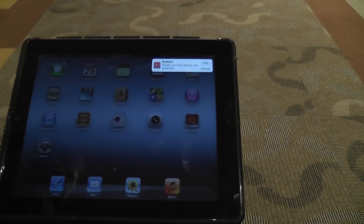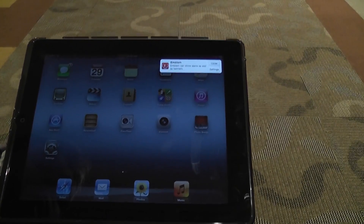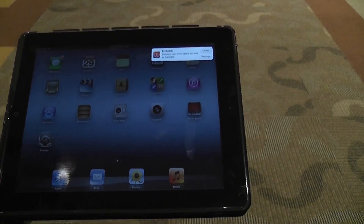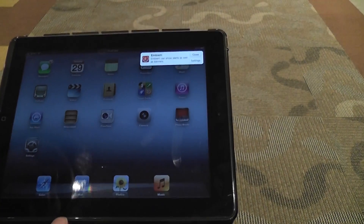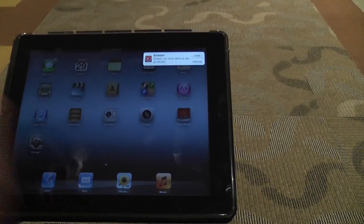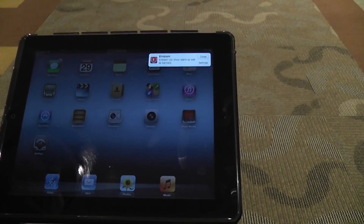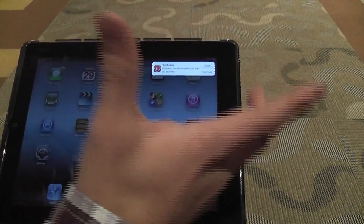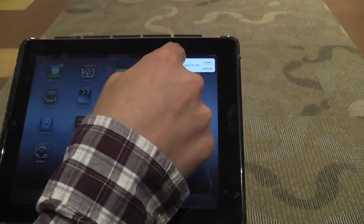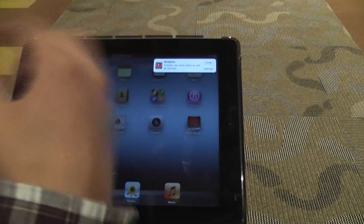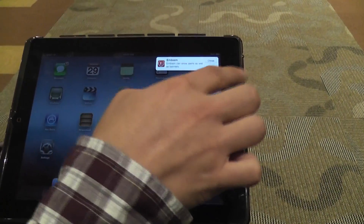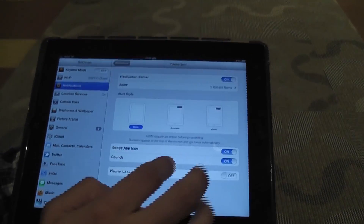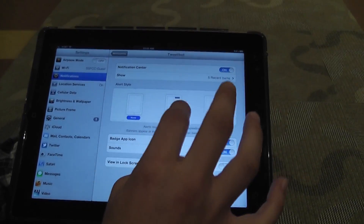Emblem can also display notifications you have chosen to show as alerts. For this one, you have an option whether to do banners or alerts. So if you change in settings whether it's alert or banner, this is what an alert looks like. A banner is just without the buttons. So I'll just show you for example — there's the difference.